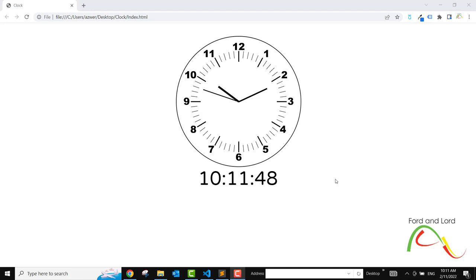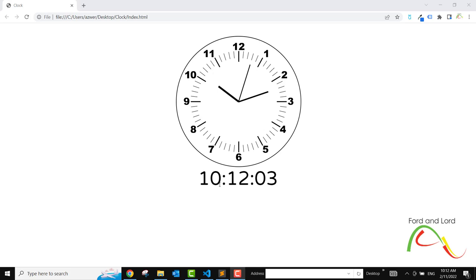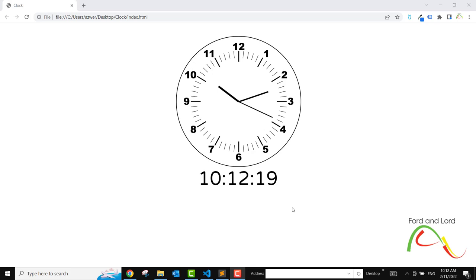Hello everyone! In this project we learn how to create an analog and a digital clock with the help of JavaScript. It is a really fun project — you can see it is fully functional. We have the second hand moving, the hour hand and minute hand showing the correct time, and the current time is also visible in digital format. So we learn both analog and digital clocks. Let's get started.